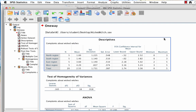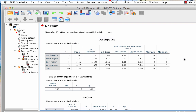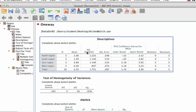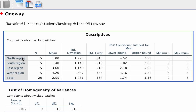When the output window opens, we can begin to interpret the results. This first box contains the descriptive statistics, broken down by each region and the total. Here we can see sample size, mean, standard deviation, and the standard error of the mean for each group. We also have confidence intervals and the minimum and maximum scores.